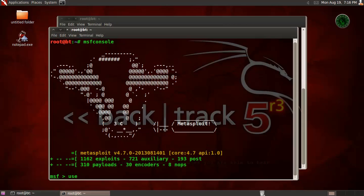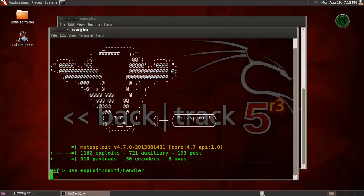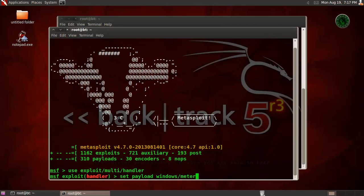Now we need to run our multi handler. So use exploit/multi/handler. Now set up payload bind_tcp, so windows/meterpreter/bind_tcp, because in that exe file we also use this payload of bind_tcp.